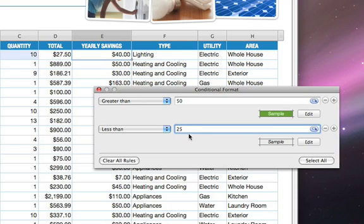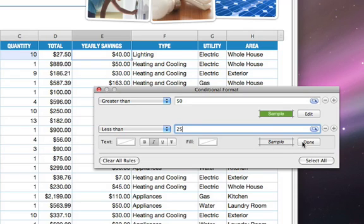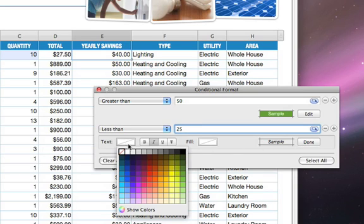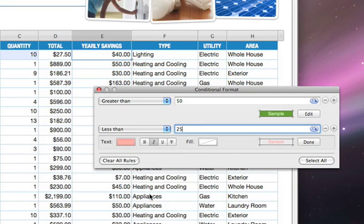Next, click Edit to select the formatting to be applied when the cell's value is less than $25, and then click Done.